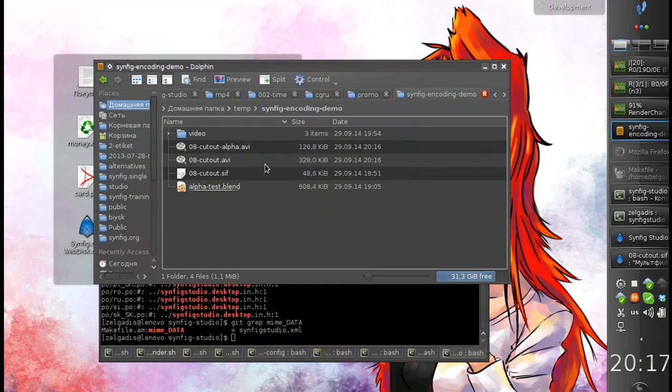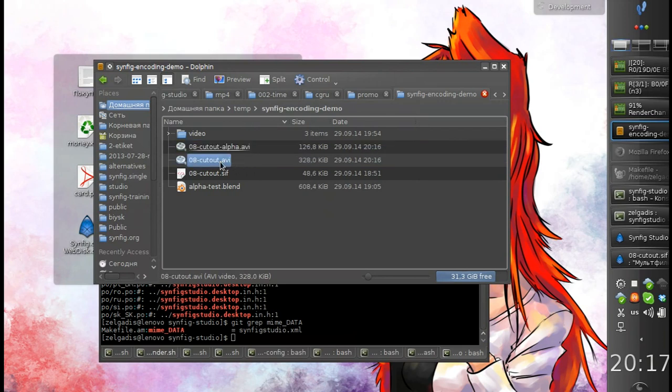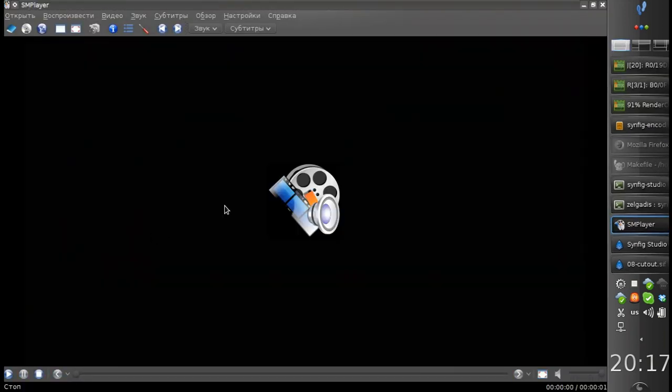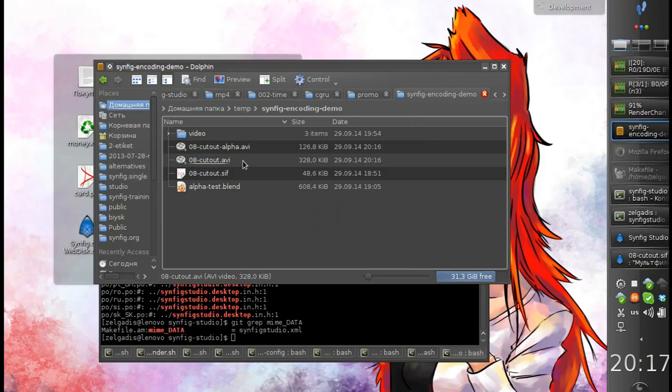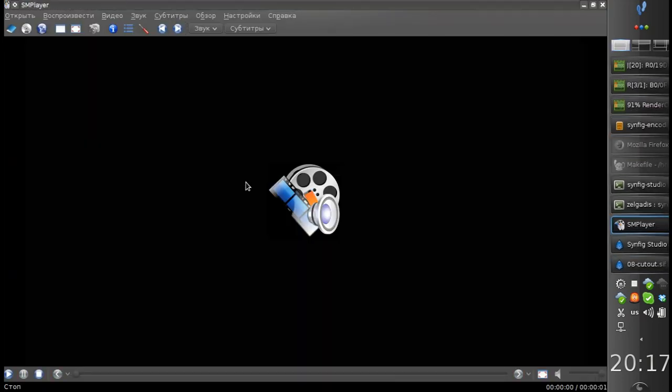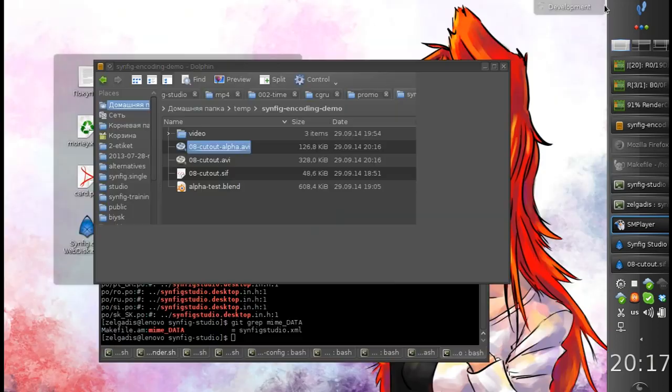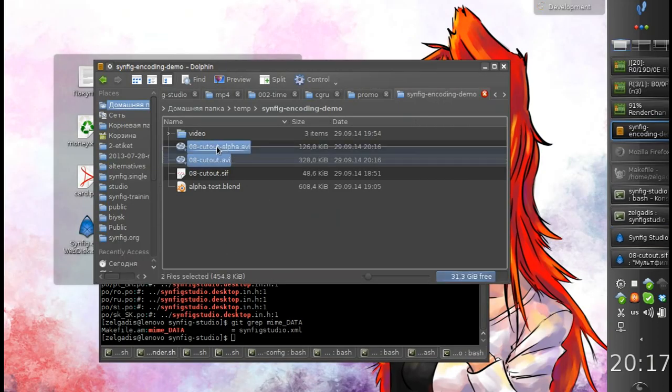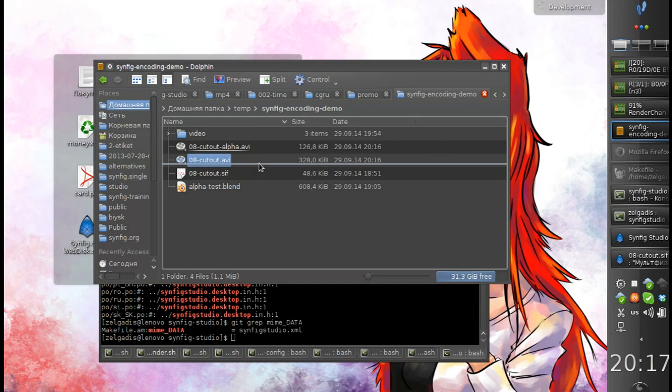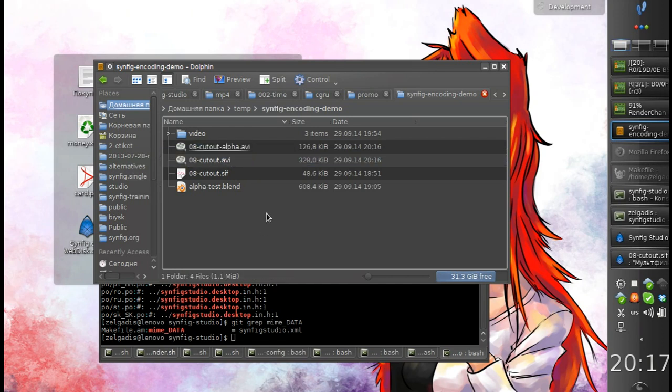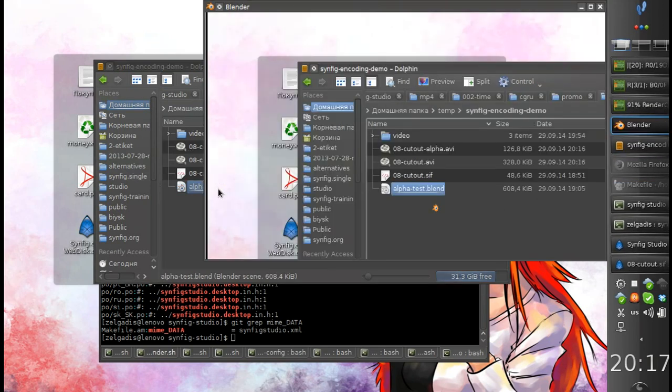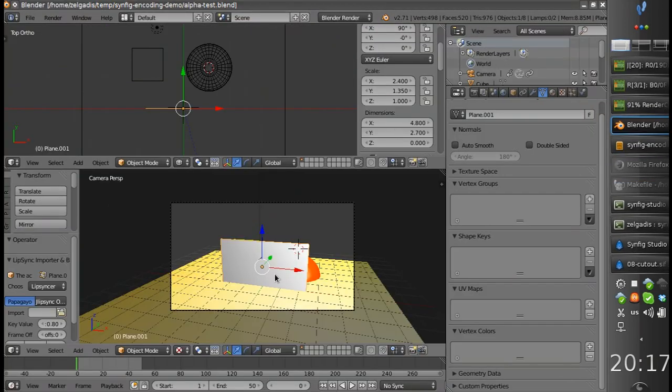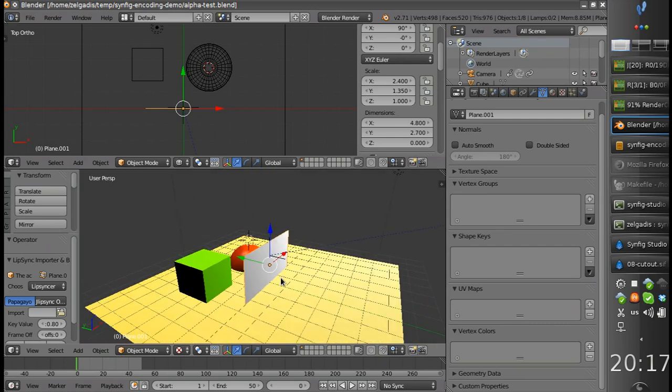So we've got two files. First one with color information and second one with alpha information. So now we can use both those files and insert them into other applications. For example, I can insert this animation into a 3D application.